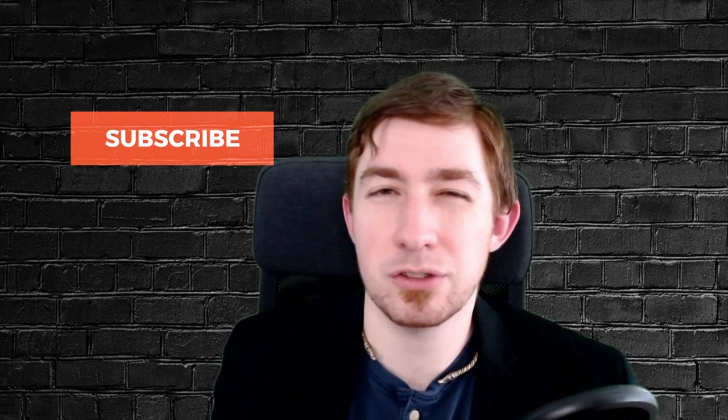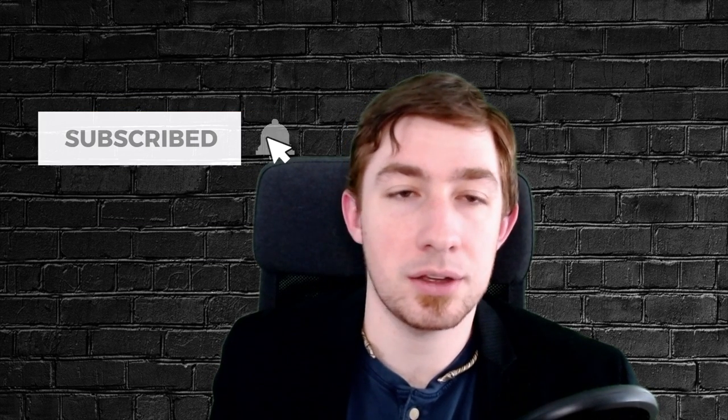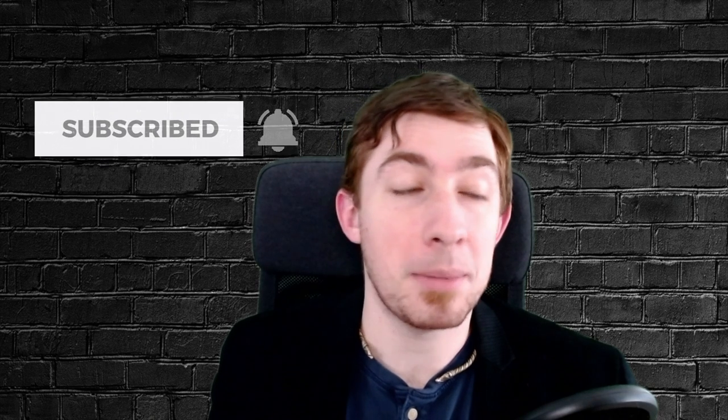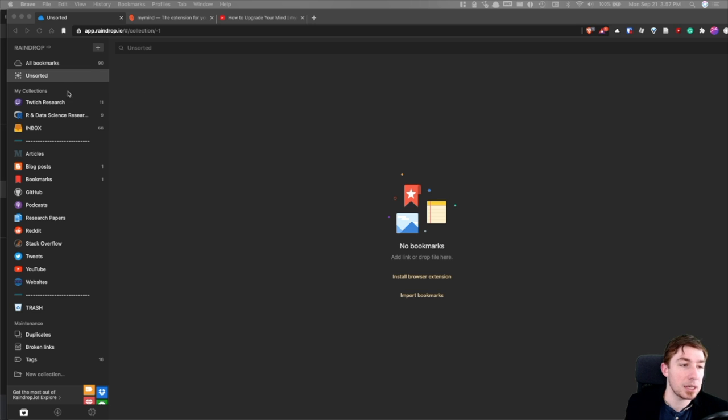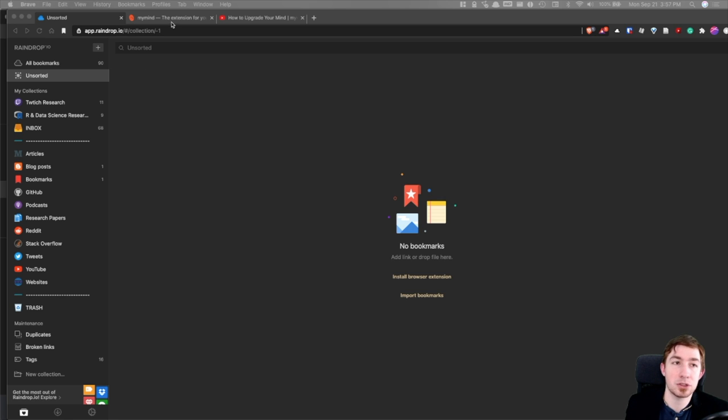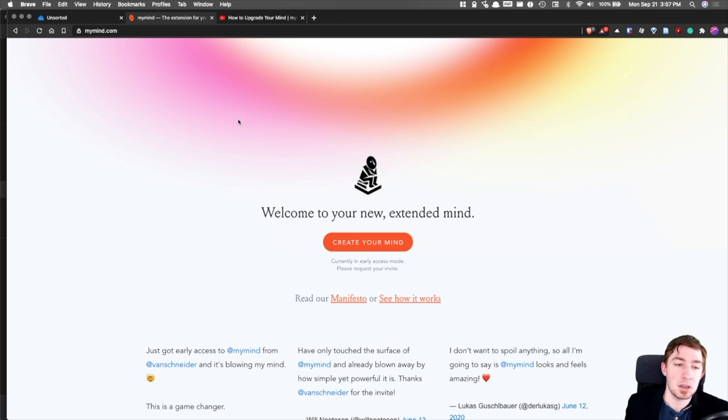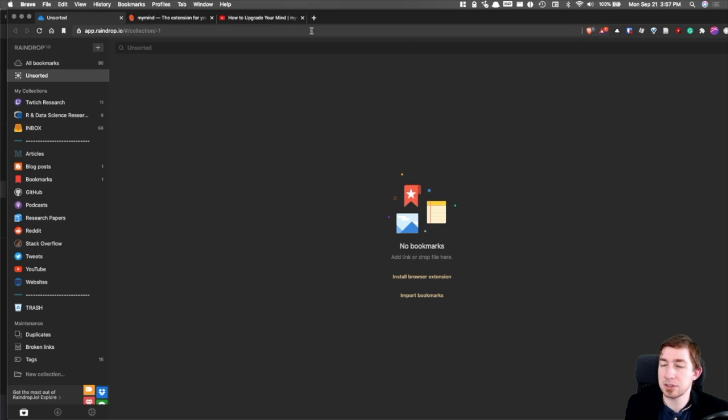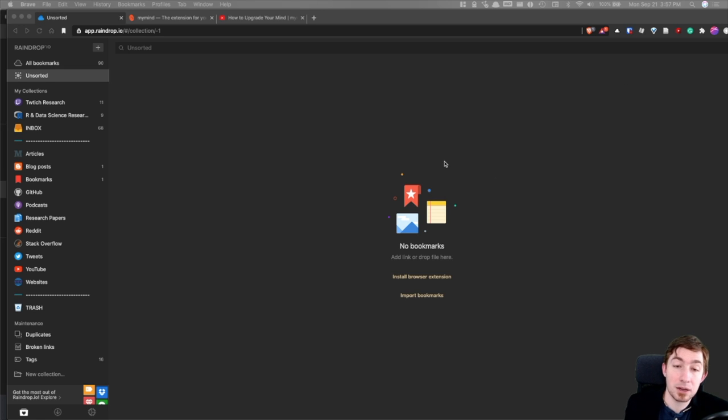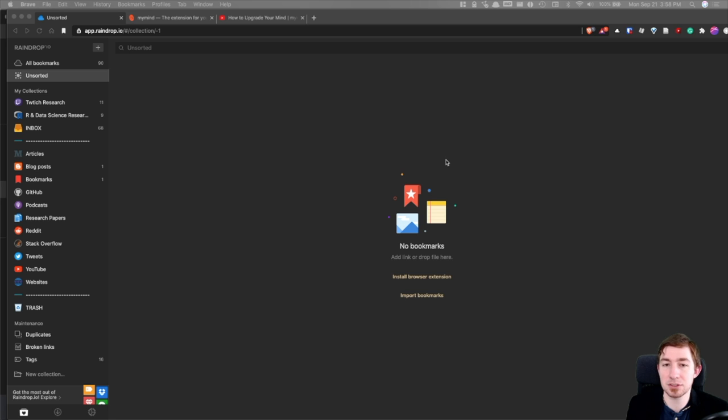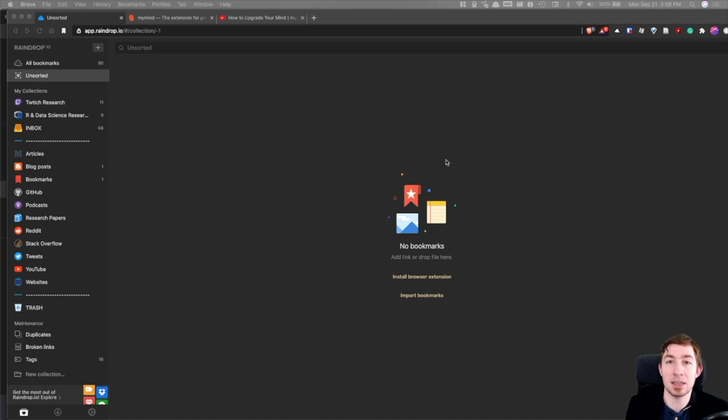There's a lot of applications and services that provide the same functionality as Raindrop.io. Some people use Notion as a collection point of things to read and process. I've used Pocket before. MyMind was something that I've seen come up, but I've settled for Raindrop.io for a couple particular reasons.